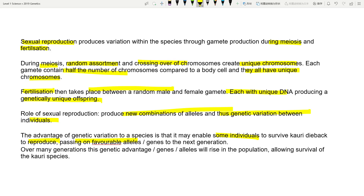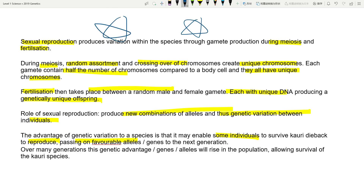This is a very important concept — the topic is called genetic variation and you can almost guarantee this type of question will come up in the exam. Memorize and understand it. I hope these three videos have been helpful — smash the like button if you learned anything new, subscribe if you haven't, and I'll see you next time. Bye!